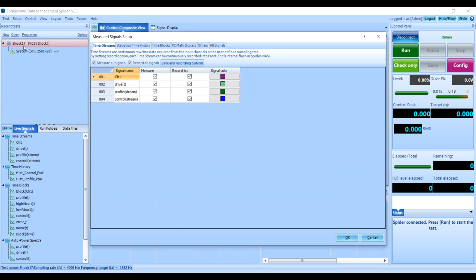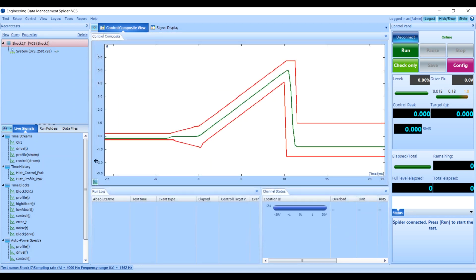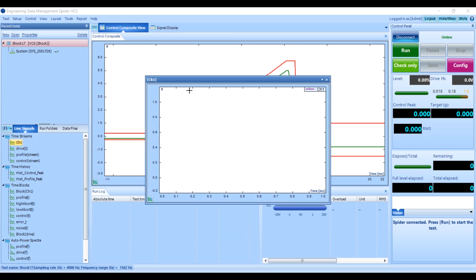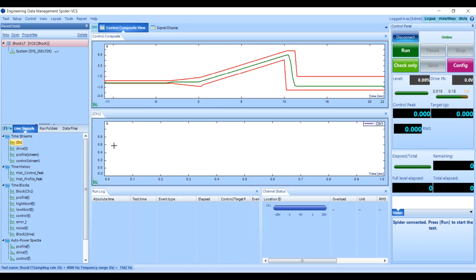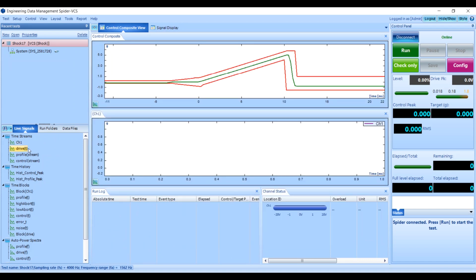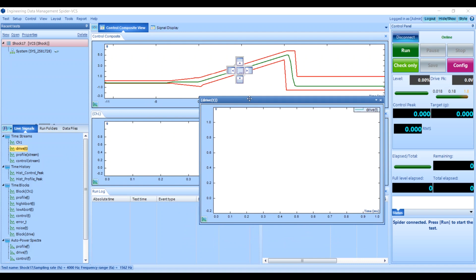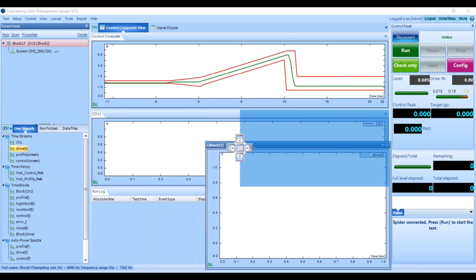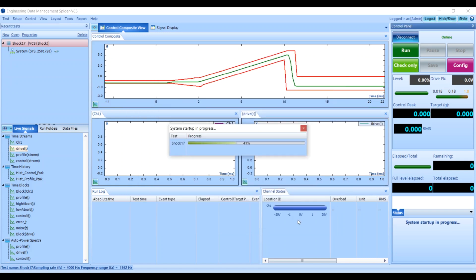Next, let's look at Measured Signals and make sure we have what we expect. Now for displaying this test, I'm going to look at the accelerometer input coming from the shaker and also the drive signal I'm sending out to the shaker. All right, we're good to go, so I'm just going to click Run, review this information, and press OK.